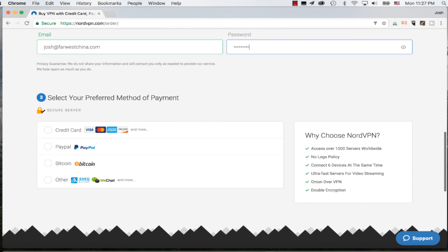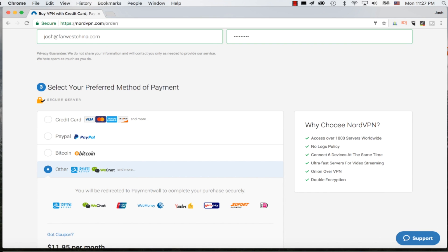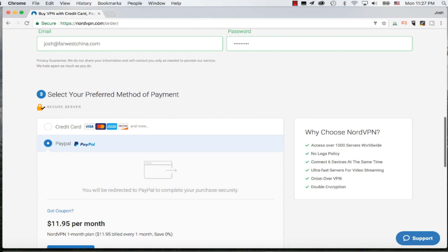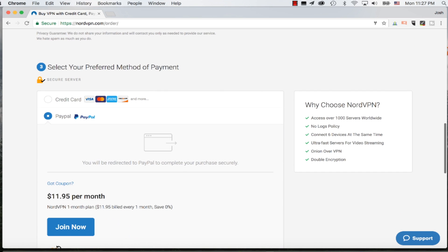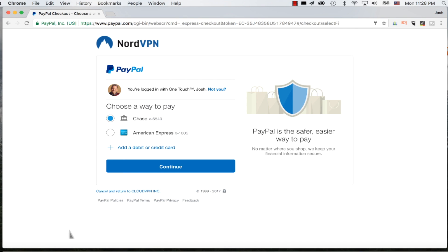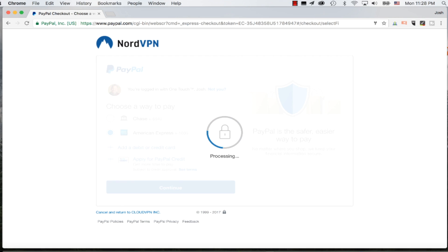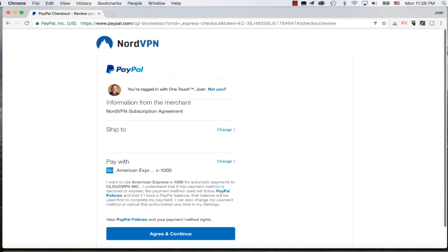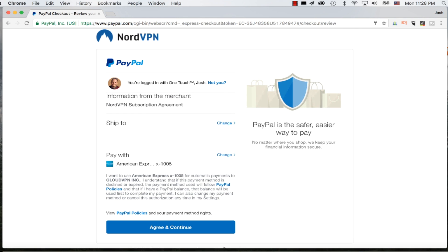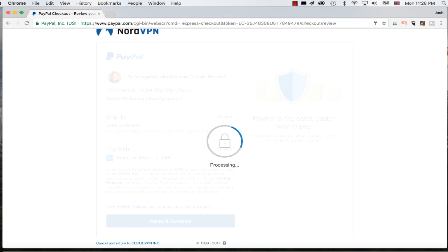They allow me to pay with credit card, PayPal, Bitcoin, and other options. This other category is very interesting to me, especially here in China where Alipay and WeChat are very popular. They offer a lot of different payment options from around the world. For me personally, it's easiest to use PayPal, so that's what I'm going to do. I'm going to click Pay Now, and it will redirect me to the PayPal site to log in and pay. Here I am on PayPal. I'm going to continue and pay with my credit card, agree and continue, and make that payment to NordVPN.